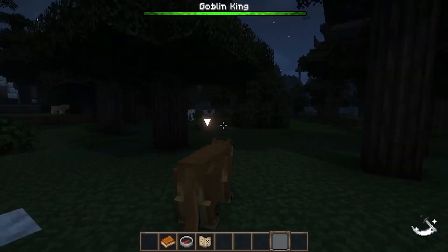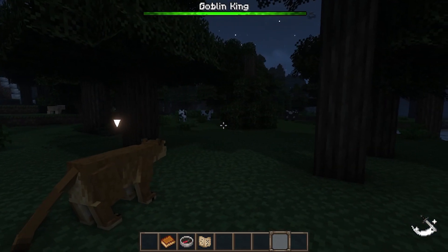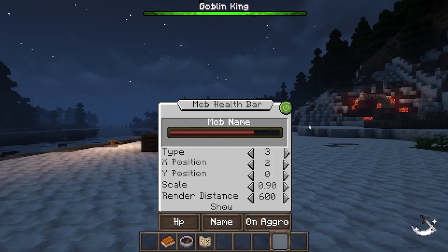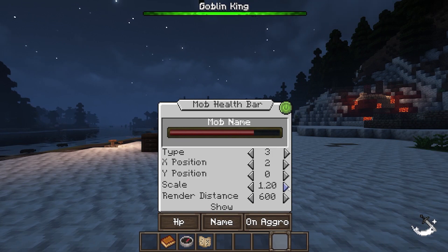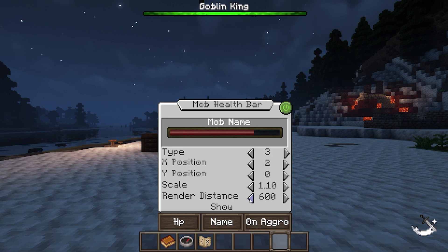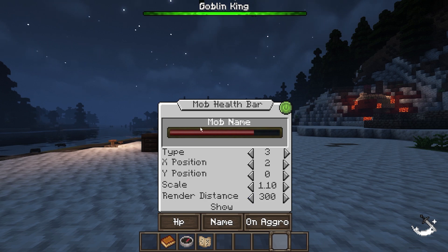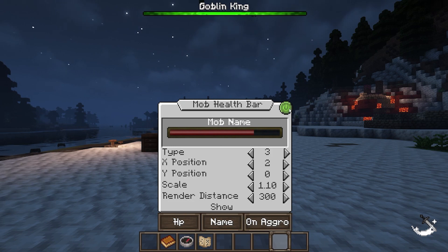Going back, we can change the scale, which increases or decreases the size of the health bar. You can also change when it renders, meaning how far away you'll be able to see mob health bars, and you can turn them off entirely with the switch.